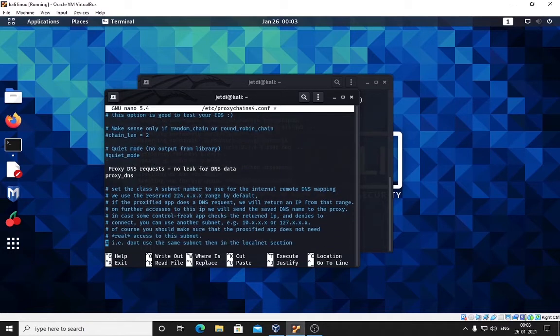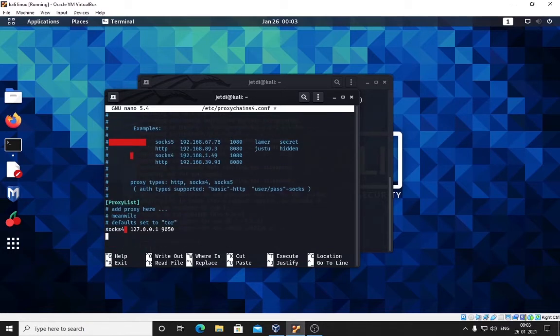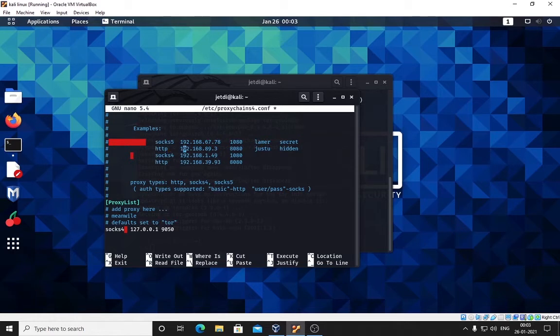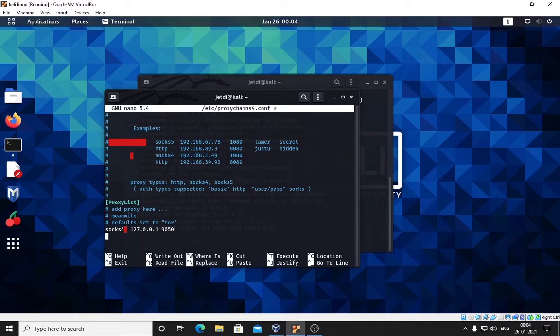Head down and here is the example of how we will be putting our socket and how we will be anonymizing ourselves. This is the syntax. Remember the syntax, it will help us. This is a socks4 proxy that you have seen.